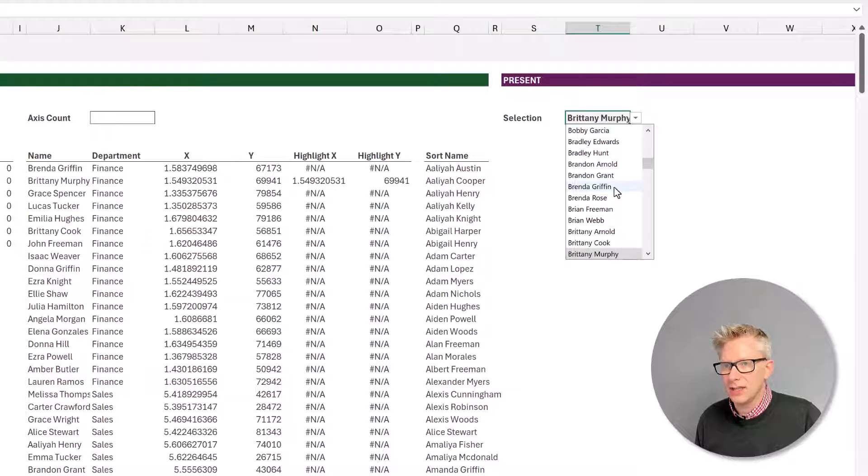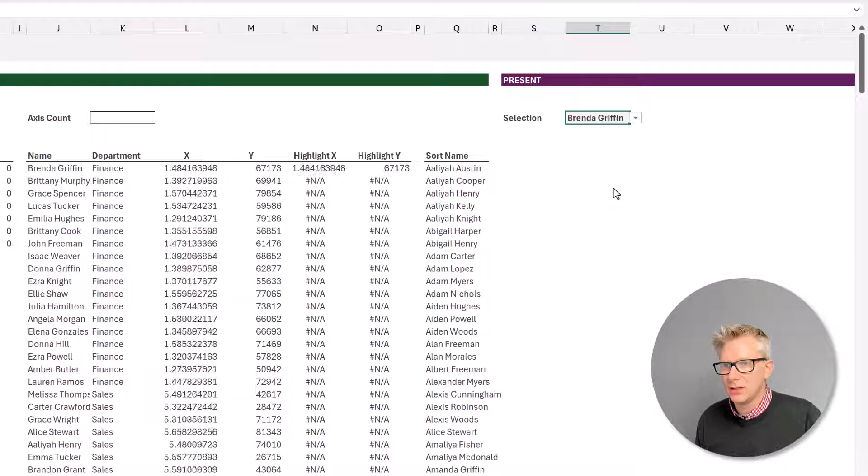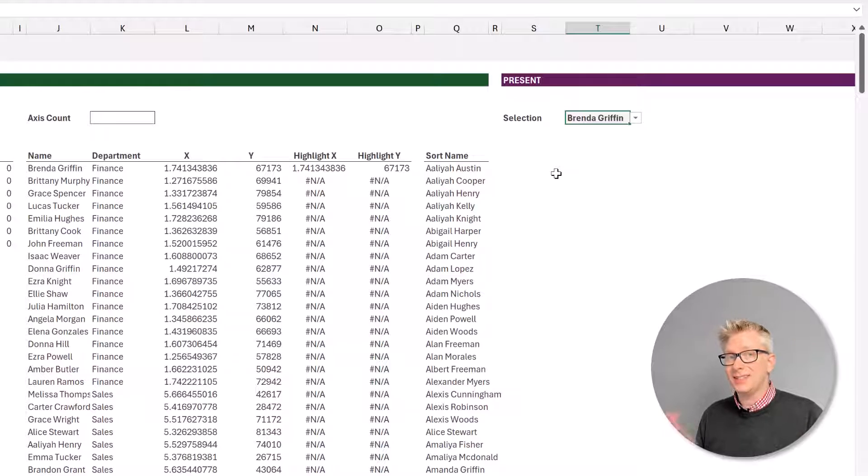So if I select Brittany Murphy, you can see that has now selected Brittany Murphy, and our highlight X and highlight Y now shows her values rather than Brenda Griffin. Let's return that back — and that's it, our data validation list is now ready.